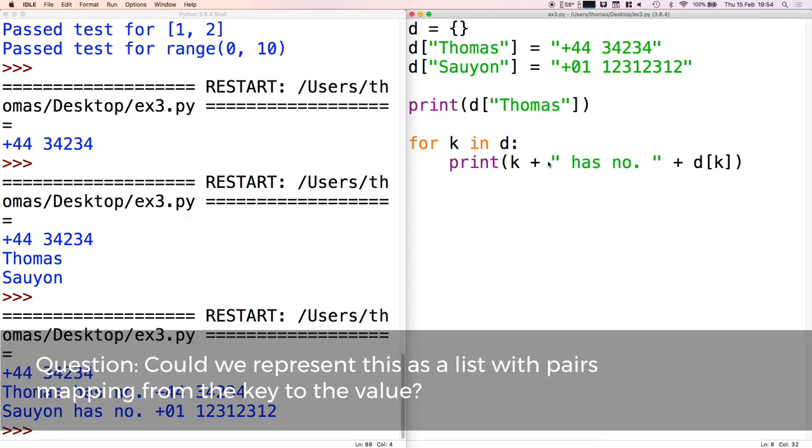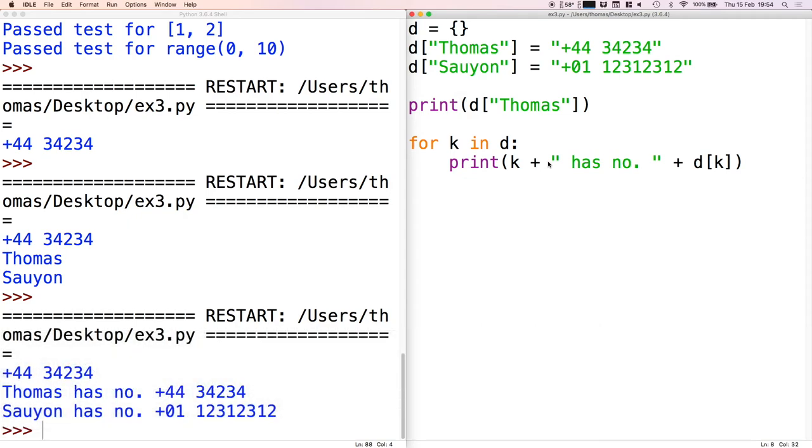This allows us to map from literally anything that we like - so Thomas for example - whereas I would have to access that by one and then check is one Thomas, or maybe I was going to have to check if zero is Thomas or something. This allows us to map from literally anything that we like.